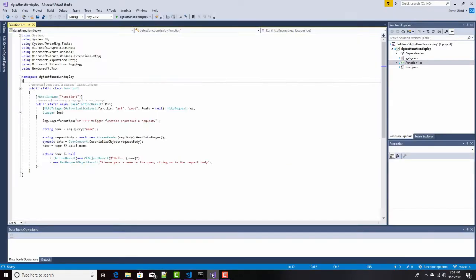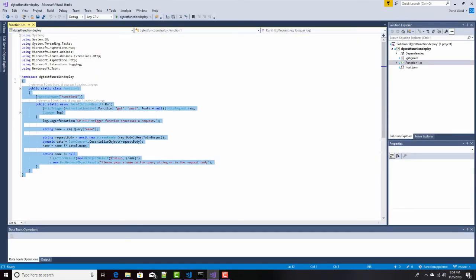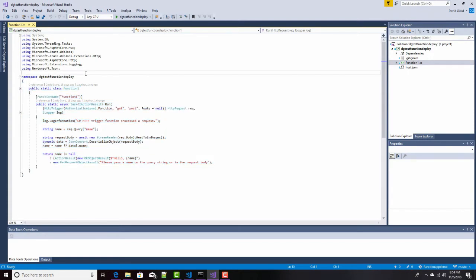In fact, we can look at that code right here. It's a really simple function. It's just the default when you create a new project with the Azure Function app in Visual Studio.